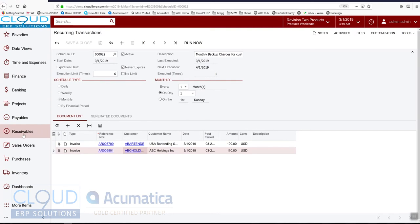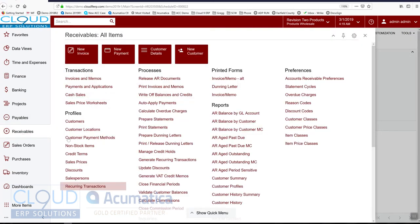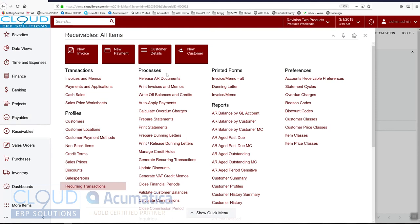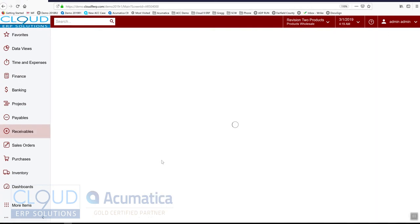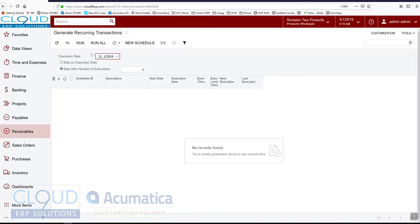So that's part of it. And then the last part is, under each module, and I'll show the other modules in a second. But in receivables, under processes, you can generate your recurring transactions. So if we go over here and we say execution date, notice nothing shows up.